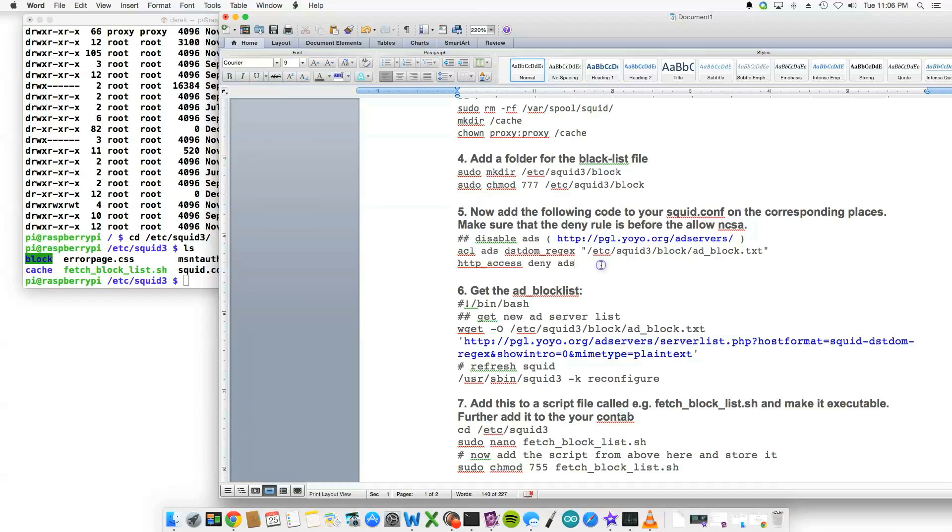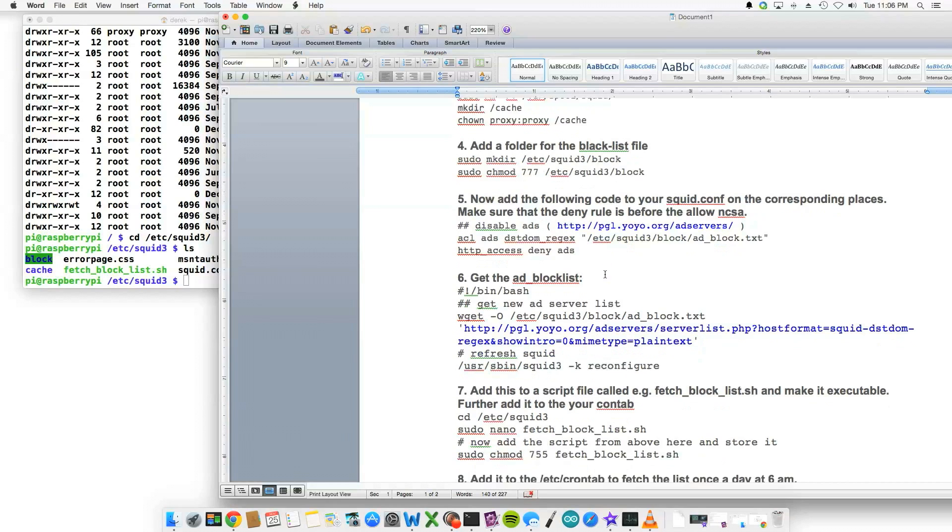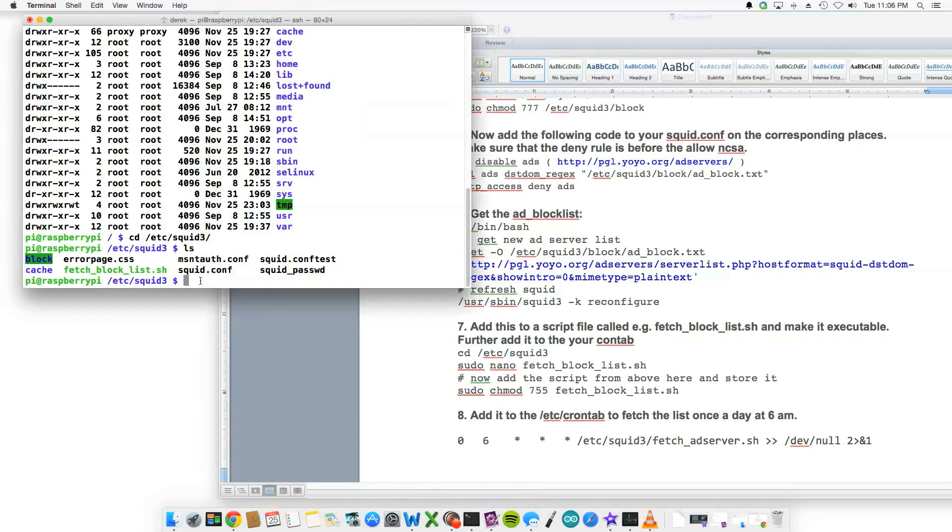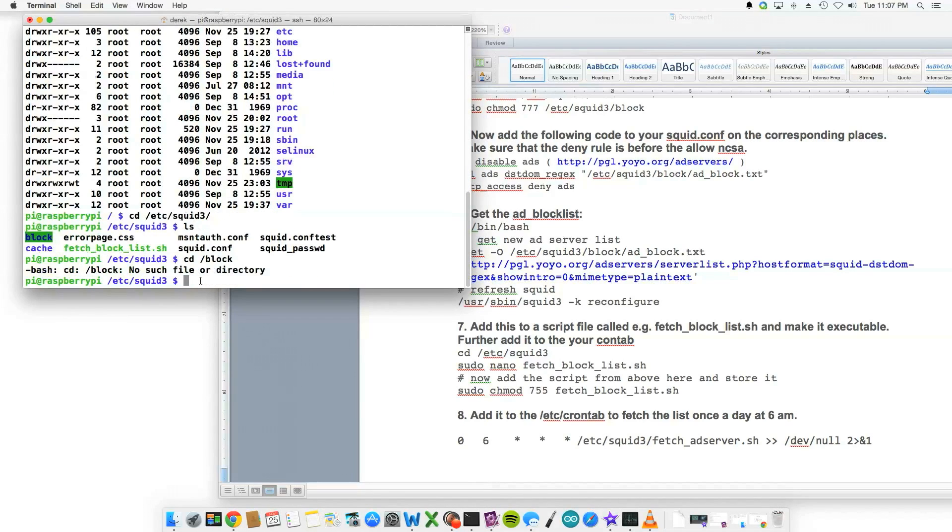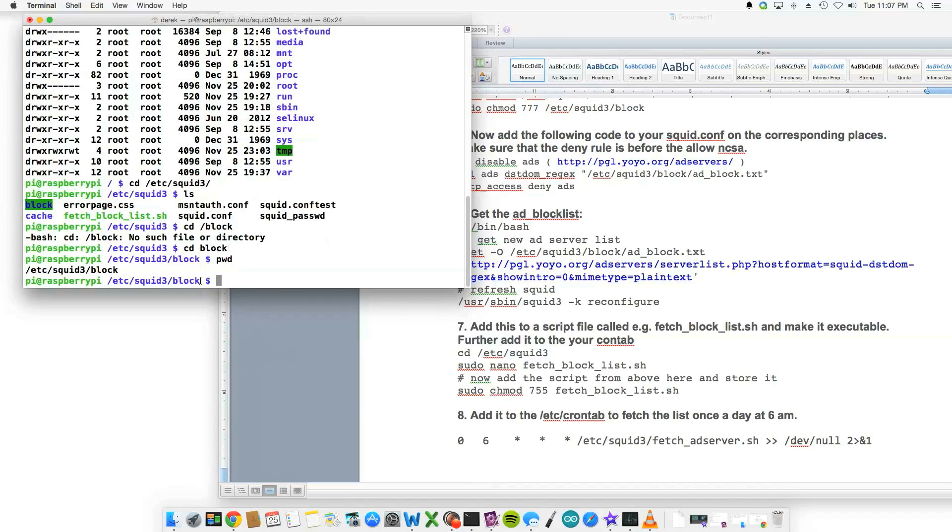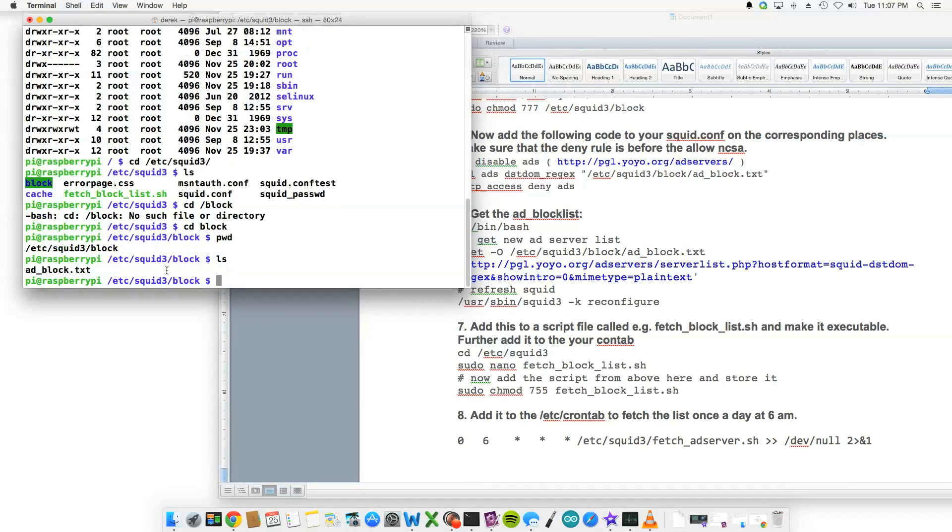Moving on to step six, once you would go inside the block folder. So cd /block, cd block. And then if I type pwd, the path of the block folder should be inside /etc/squid3/block. And if I do an ls here, there's an ad_block.txt file.